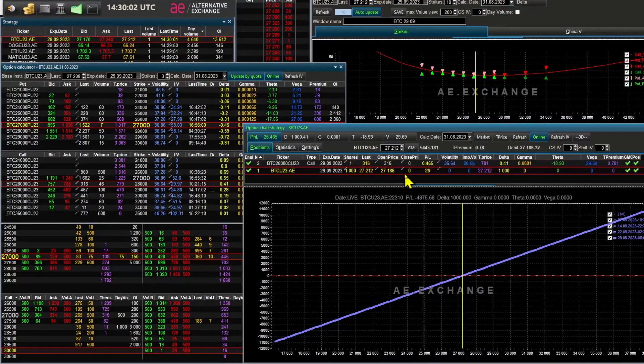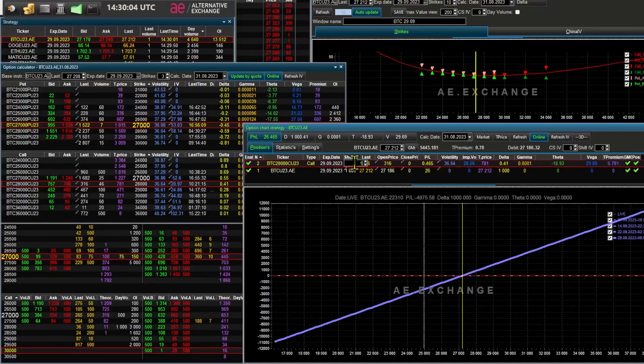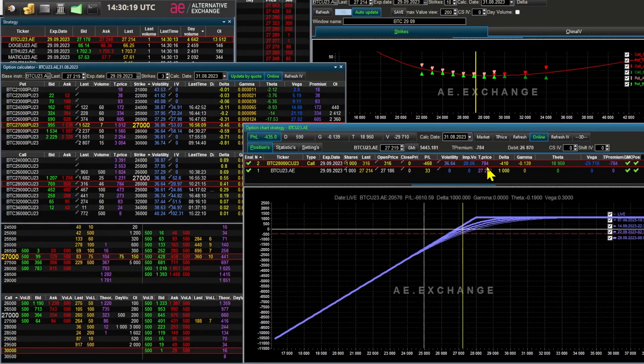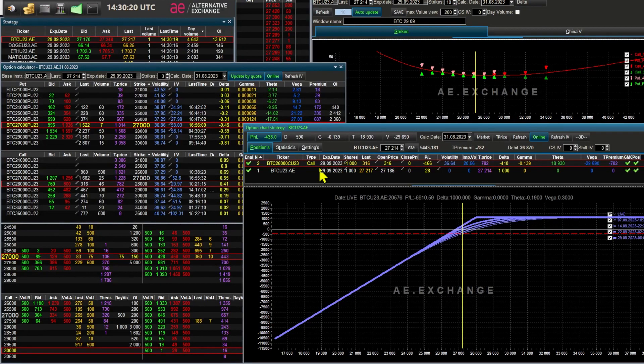I am selling the same amount, 1000 call options. The theoretical price is $784, $782.